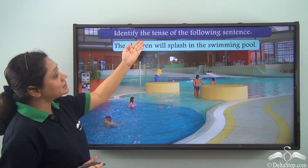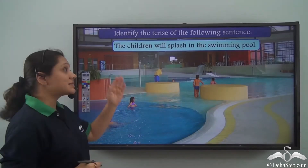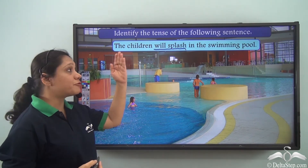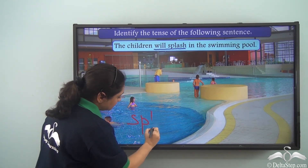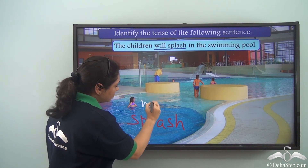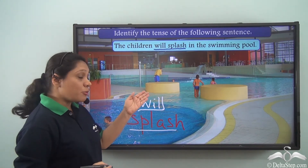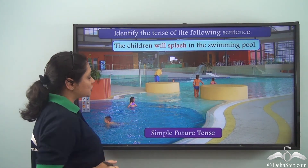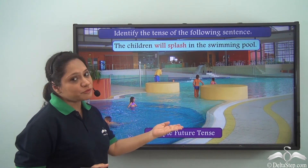Can you identify the tense of the following sentence: 'The children will splash in the swimming pool'? The verb is 'will splash,' formed from the base verb 'splash' by adding 'will.' We use 'will' and the base verb in the future tense. So 'The children will splash in the swimming pool' is in the simple future tense.